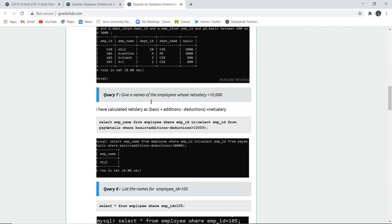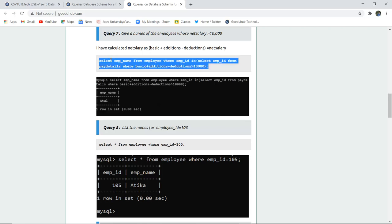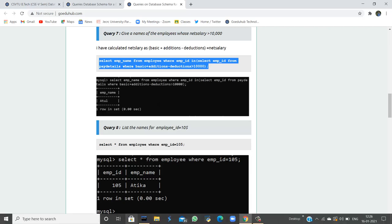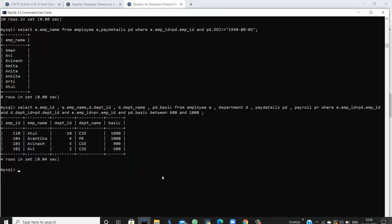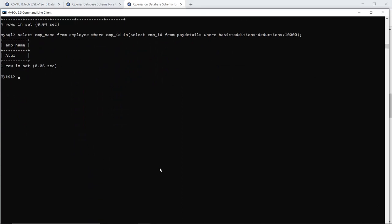The seventh query retrieves employee names whose net salary is greater than 10,000. Net salary is calculated as basic plus additions minus deductions. Executing this query shows only one employee whose net salary exceeds ten thousand, which is Atul.